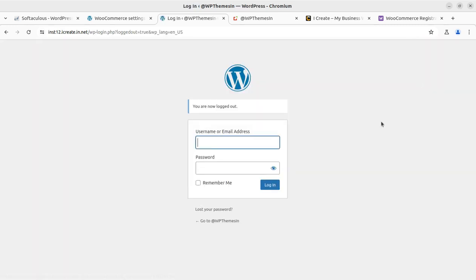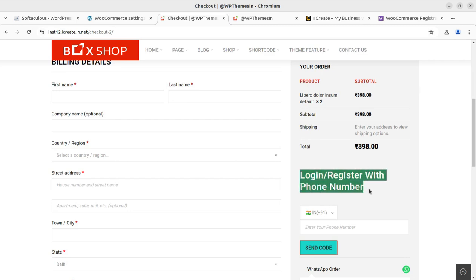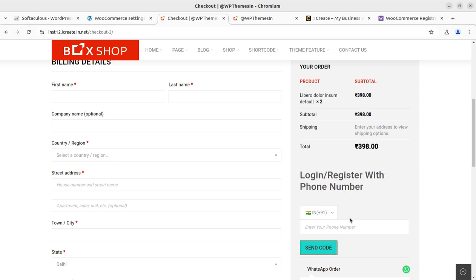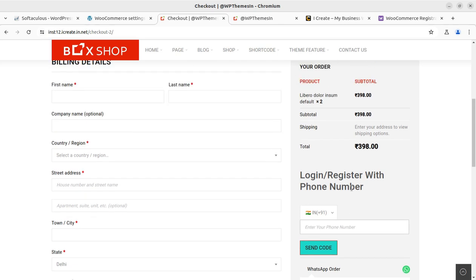Since I am already logged in, it is not showing the login with OTP option, so let me log out and repeat the process. Now in the logged-out state, the feature is here — 'Login and Register with Phone Number.' Once a returning visitor enters their mobile number, it prompts a message to link with the existing account. For first-time users it registers them. In both cases there is OTP verification, and existing users can link their account with their mobile phone number.